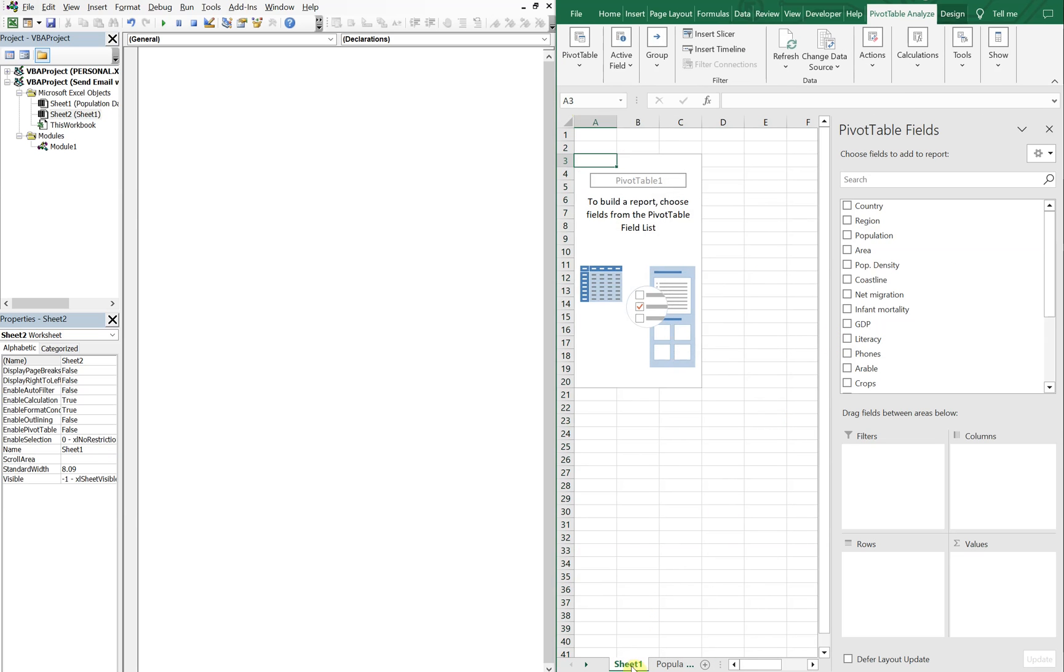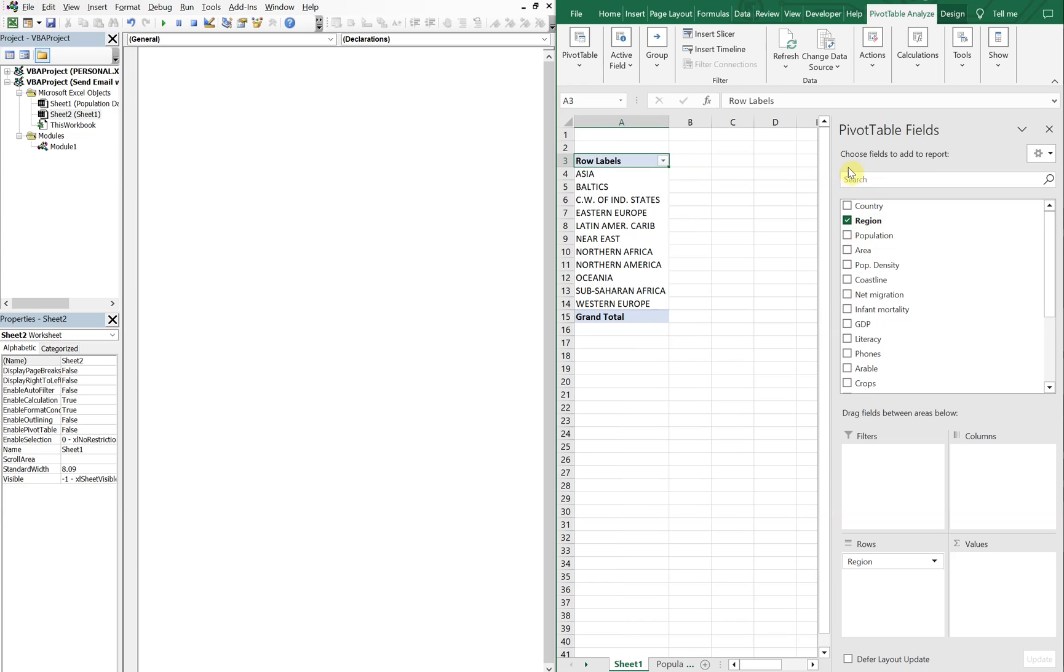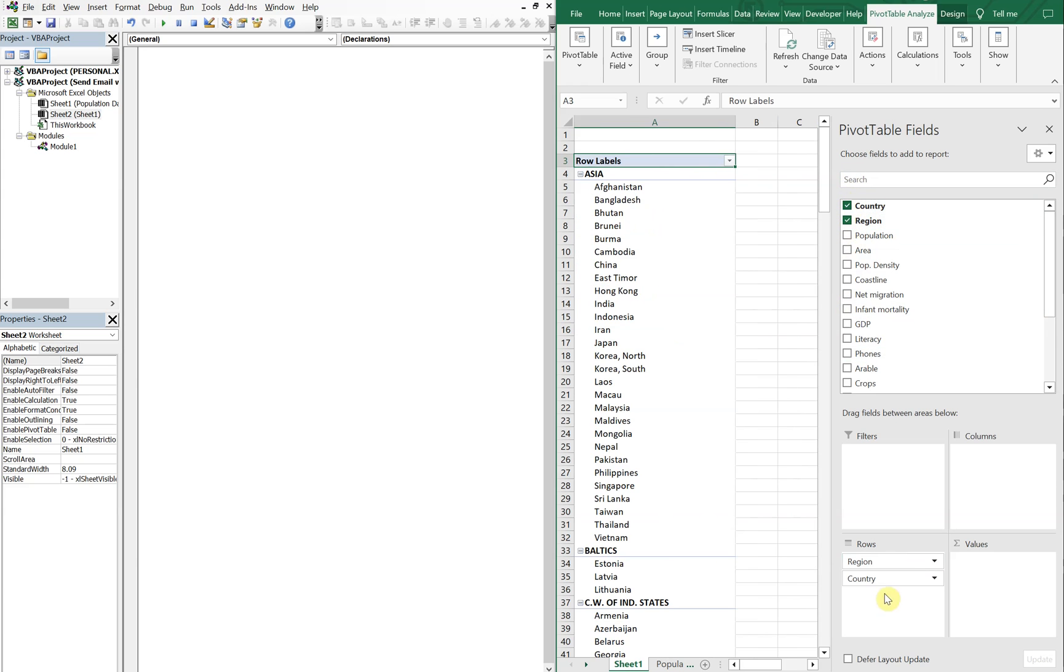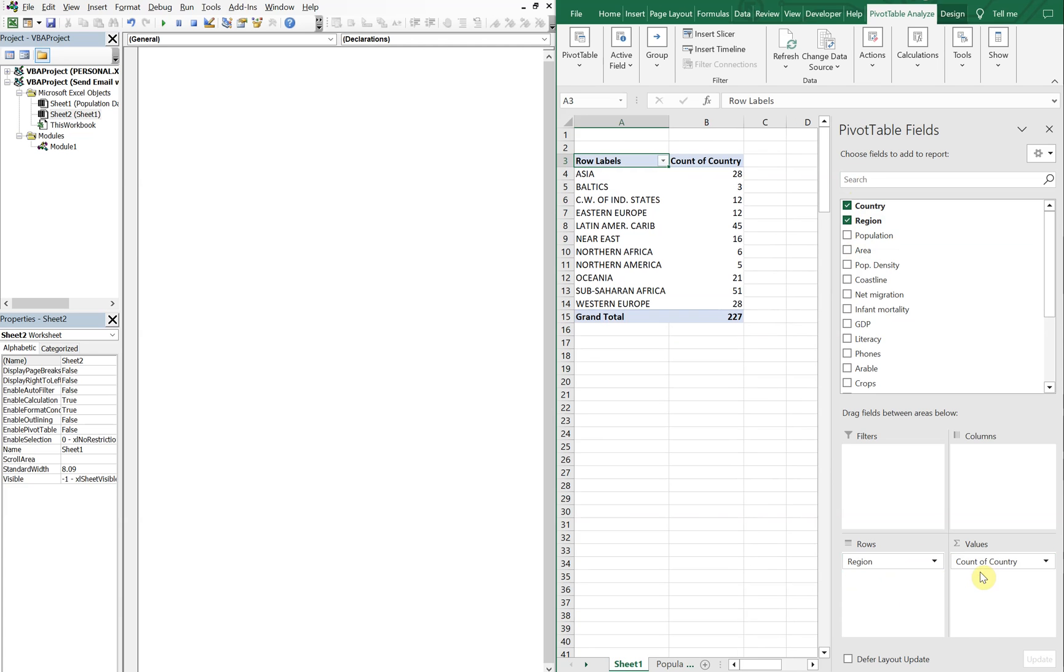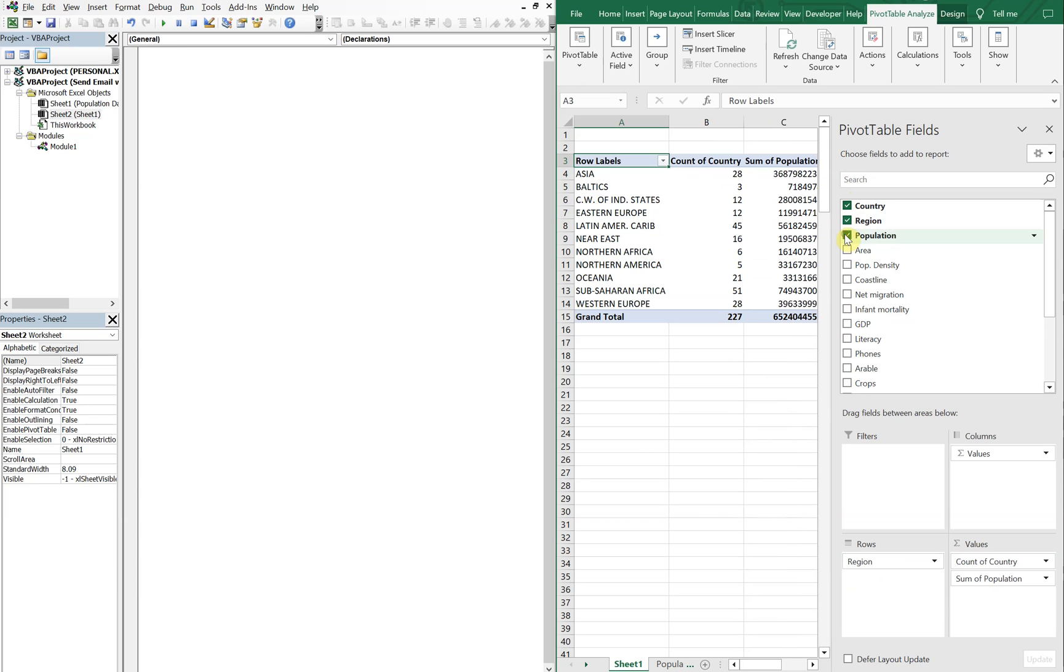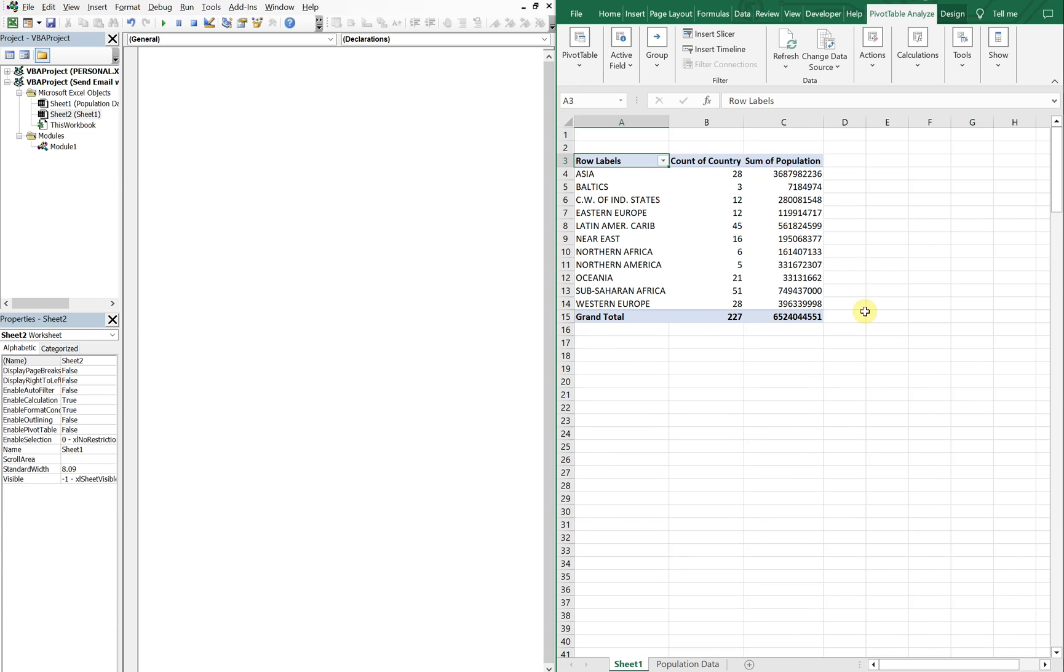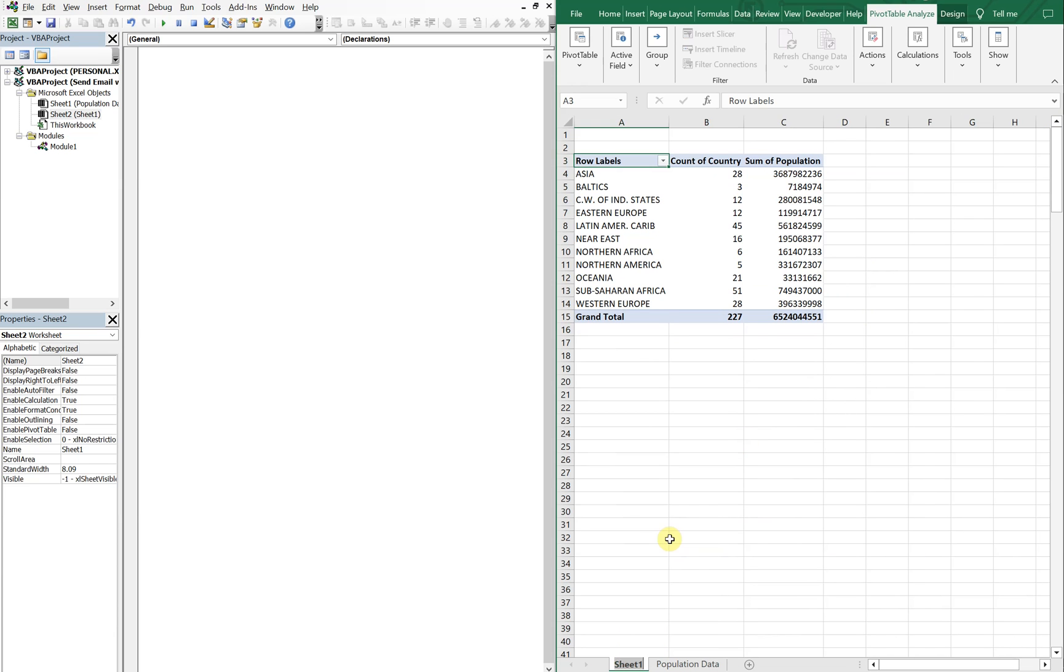And you see we've got our sheet here and our table we need to populate. So let's go with regions on the rows and then countries. We're going to put those as values here. So we're going to have a count of the countries. And then we can go ahead and do a count of the population as well or sum of the population. So let's go with that as our pivot table for now. And we'll change the name of this tab to pivot sheet.